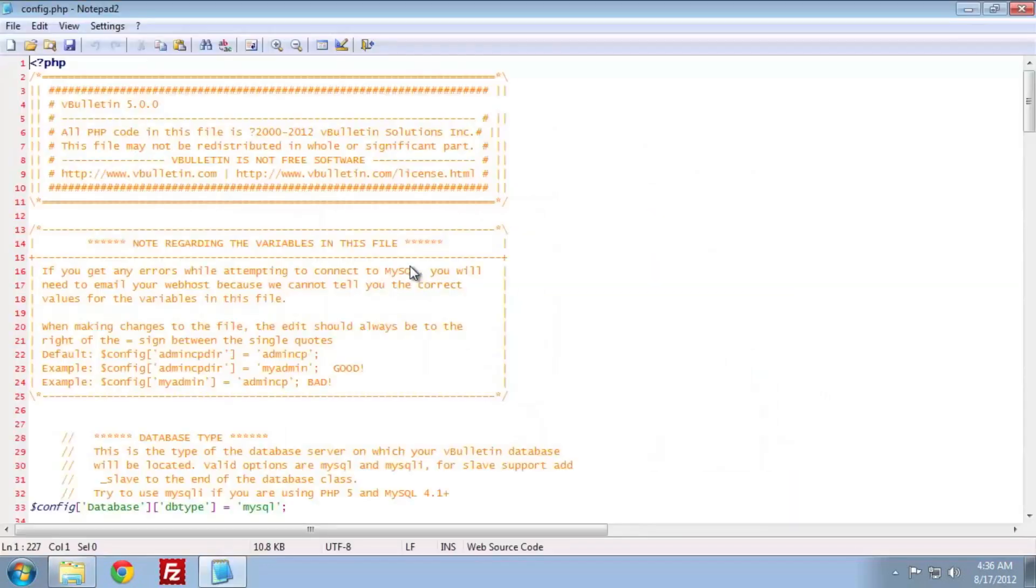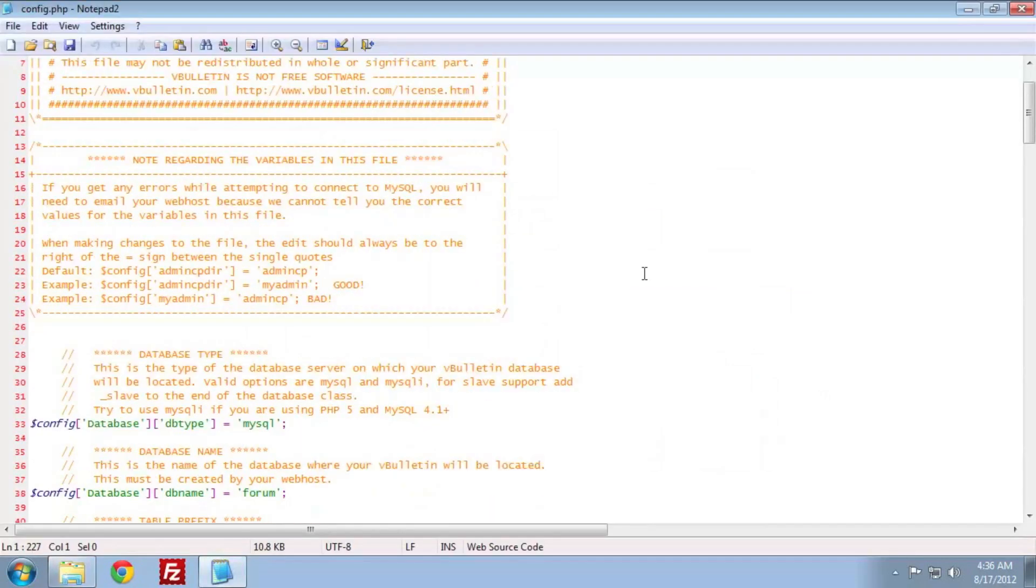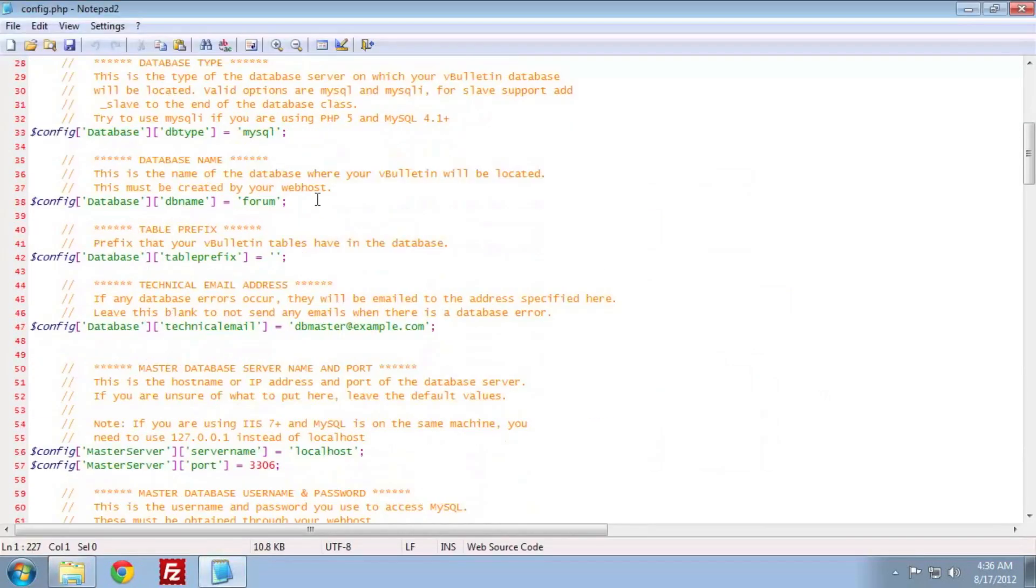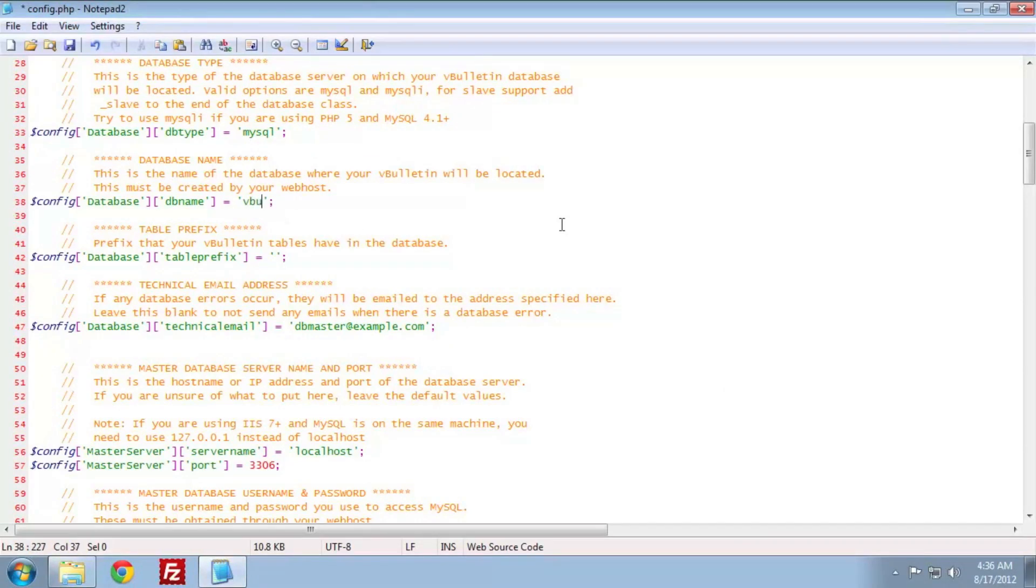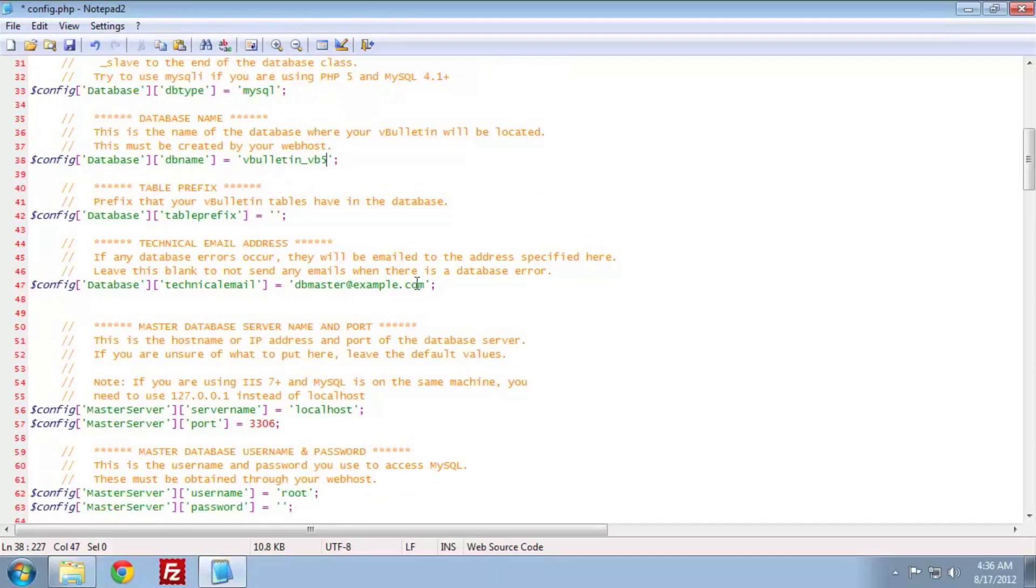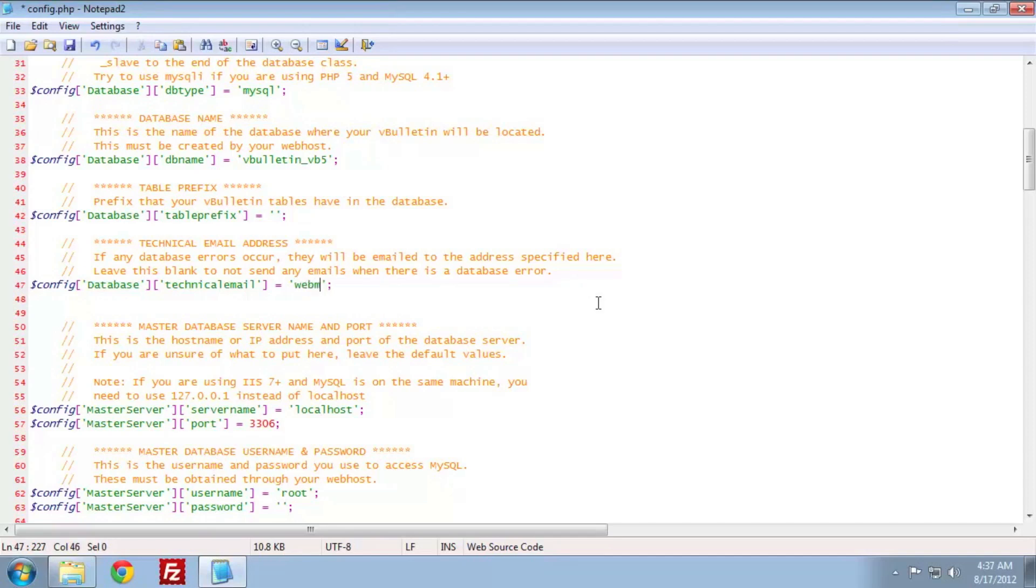Next, navigate to the core includes directory and locate the config.php.new file. This is our core config.php file. Rename the config.php.new file to config.php using the same method as before with the frontend config file. Next, open the file in your editor of choice.